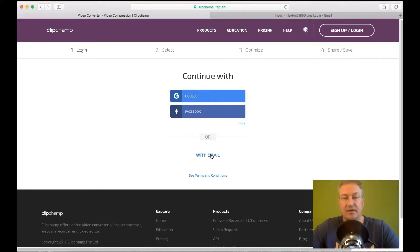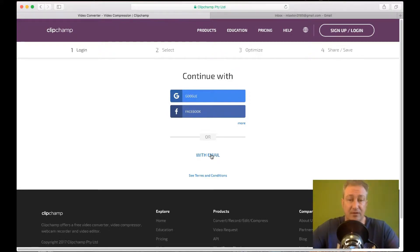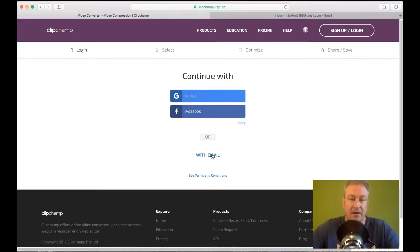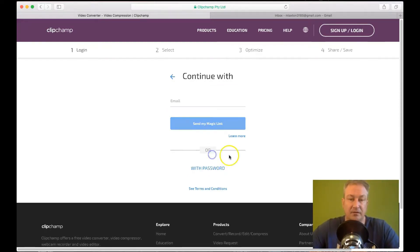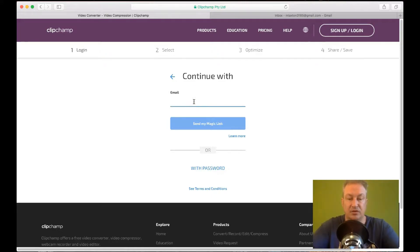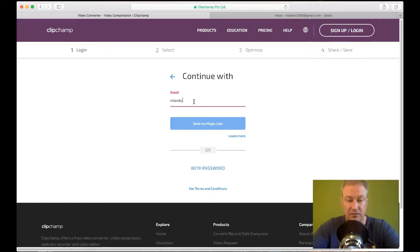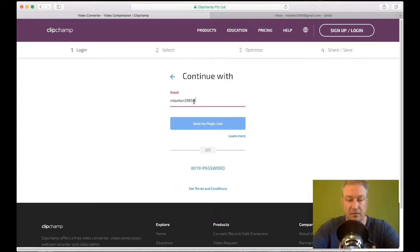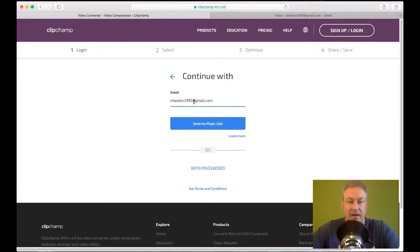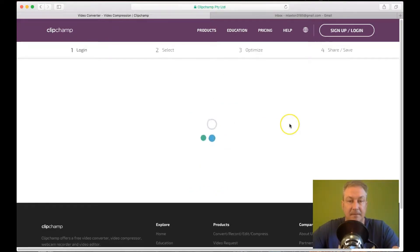So just create a Gmail account if you actually want to use this time and time again without having to pay for it. So click on that. Put in your Gmail account email address. So the one I created was emluxdown3185@gmail.com. And then click on send me magic link.